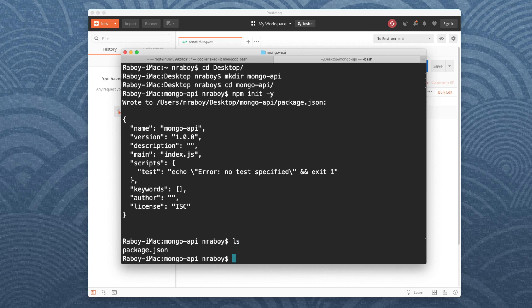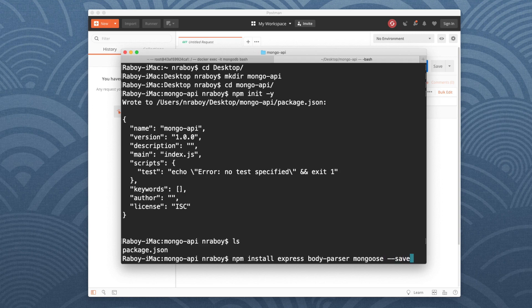Now I want to install a variety of dependencies for this project. I'm going to say npm install express for the Express framework, body-parser so we can accept JSON request bodies, and mongoose, which is going to be our ODM for working with Mongo. This will allow us to have all of our object mappings to interact directly with the database. It definitely makes life easier when working with Mongo in Node. I'll add --save.